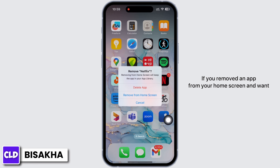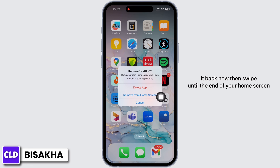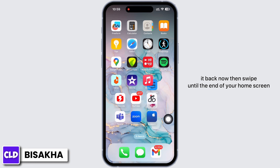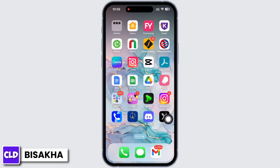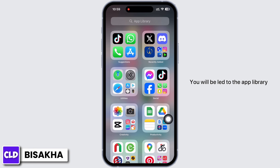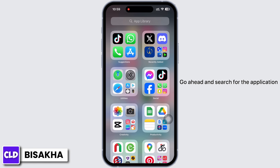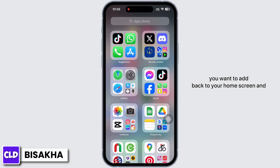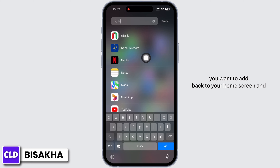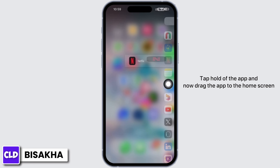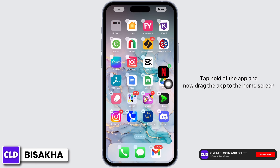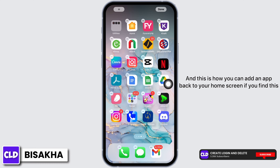If you removed an app from your home screen and want it back, swipe until the end of your home screen — you will be led to the App Library. Go ahead and search for the application you want to add back to your home screen, then tap and hold on the app and drag it to the home screen.